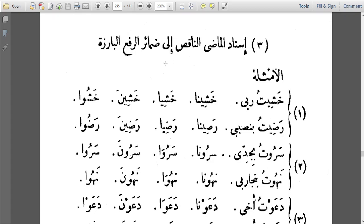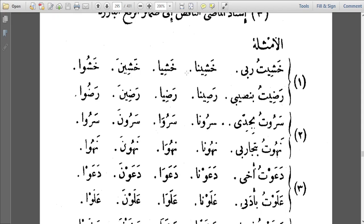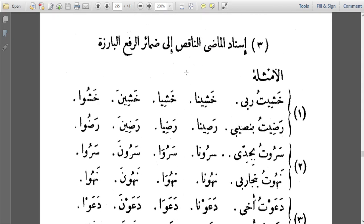The Dhamir al-Rafu — now we know them. The Taw al-Fa'il, which includes Tu, Ti, Ta, Tum, Tumma — all those are part of the Taw. They use Taw Dhamma to represent all those Taw al-Fa'il. Then we have Na al-Fa'ilin, Ya'i al-Neswa, Ya'i al-Mukhataba, Nunu al-Neswa, Waw al-Jama'a, Alif al-Neswa — those are the Dhamir al-Rafu.